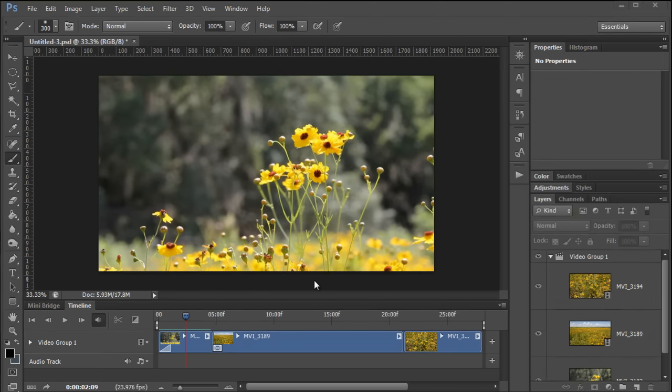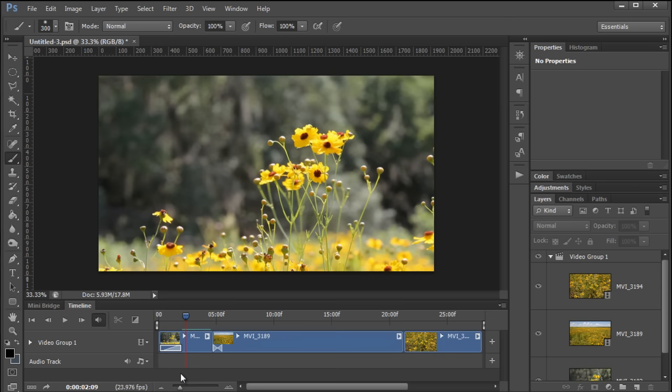If you want to change the duration of a transition, it's as simple as clicking on that fade and dragging it left or right to make it longer or shorter.